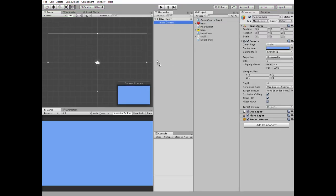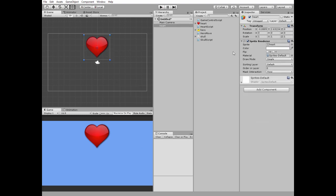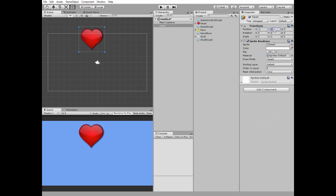Let's begin by adding three little health hearts to the top of our game view. I add the first one, position it and scale it.